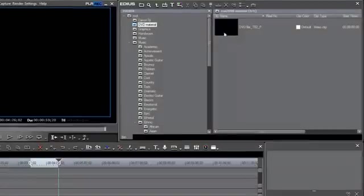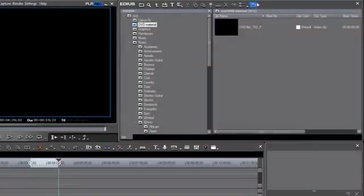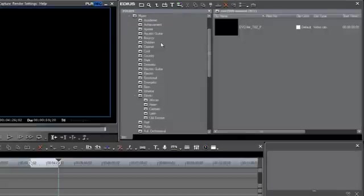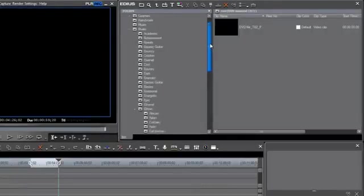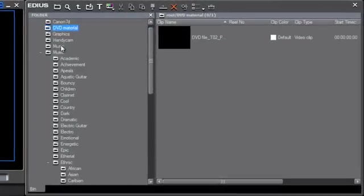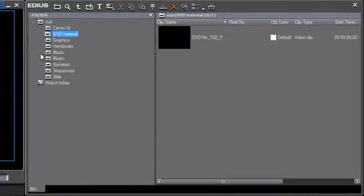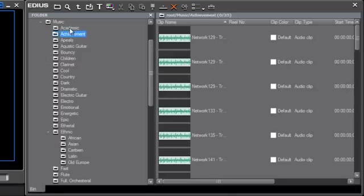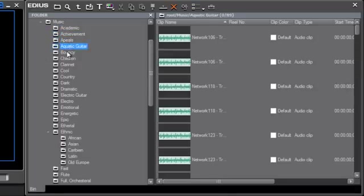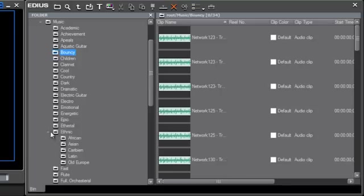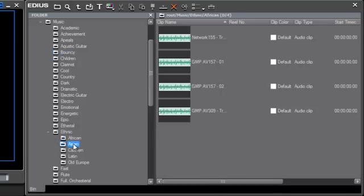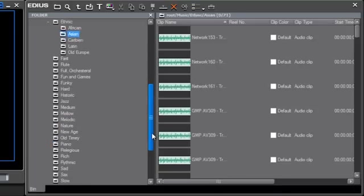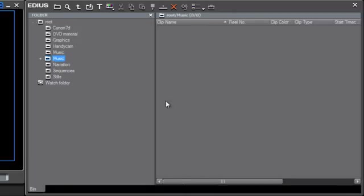Now we see over here in our bin window that we have a new folder called MUSIC, other than the one that we had started in a previous tutorial. We have a brand new folder called MUSIC. And as we open it up, we see that we have all of my music tracks nicely sorted out into folders with a variety of designations that make it easy for me to find the right type of music for the type of video that I'm trying to edit.